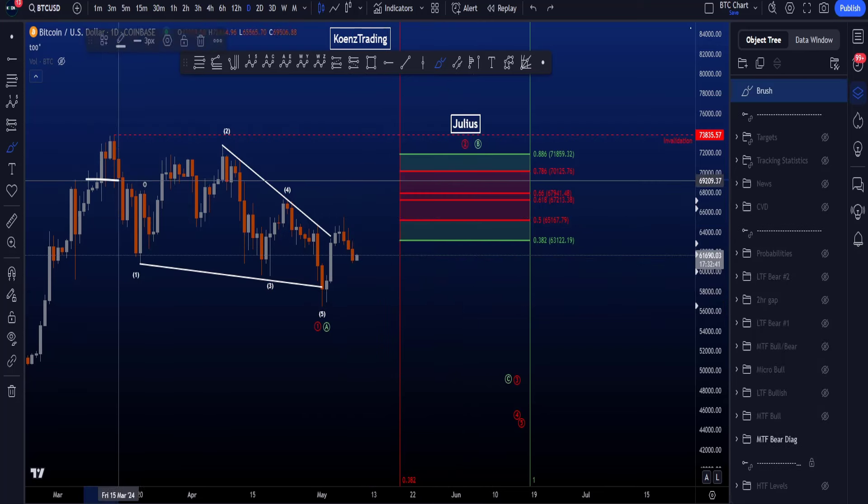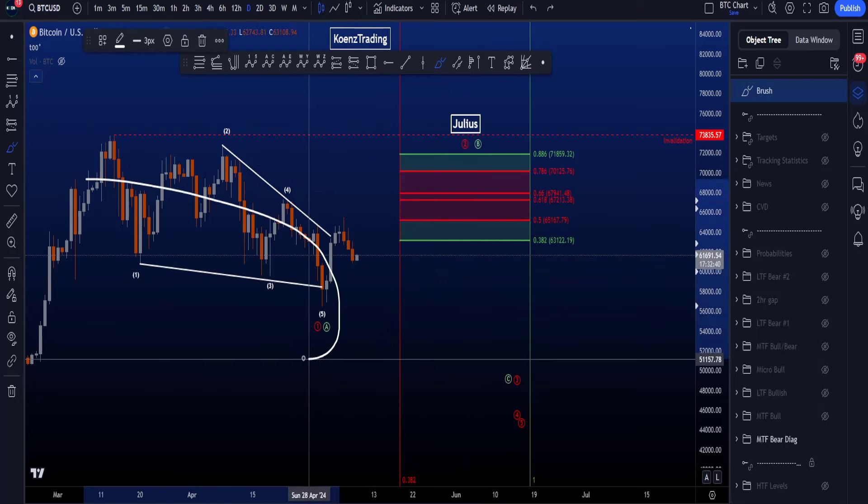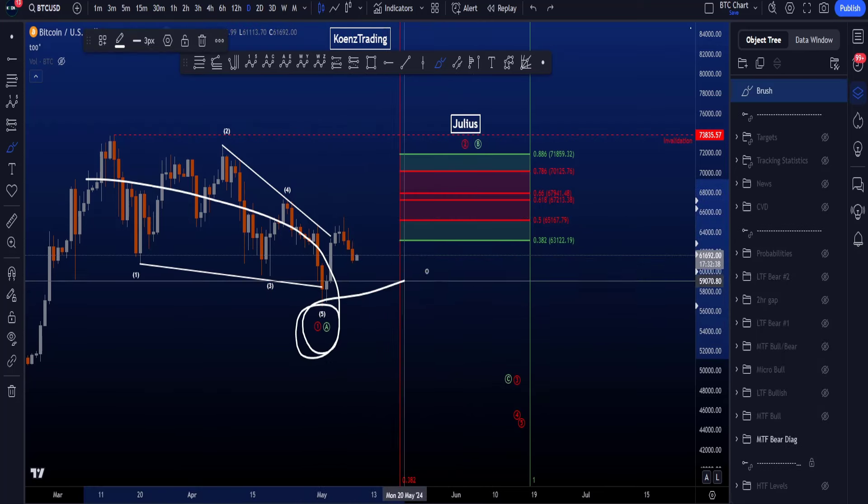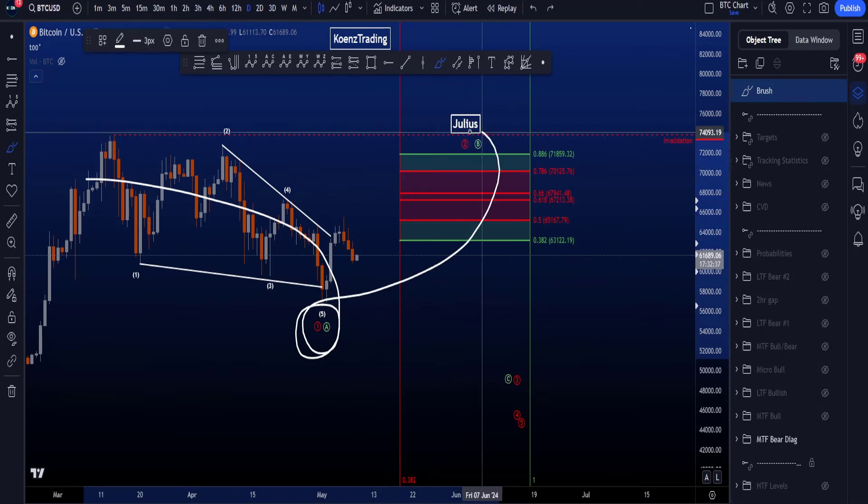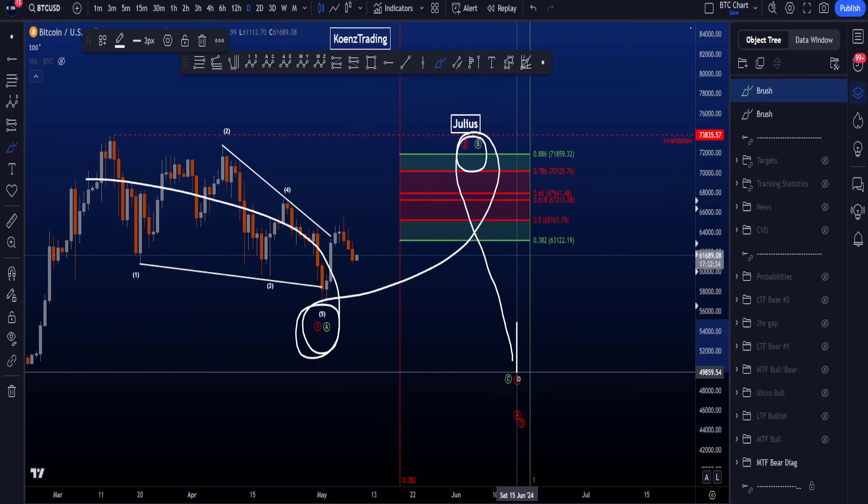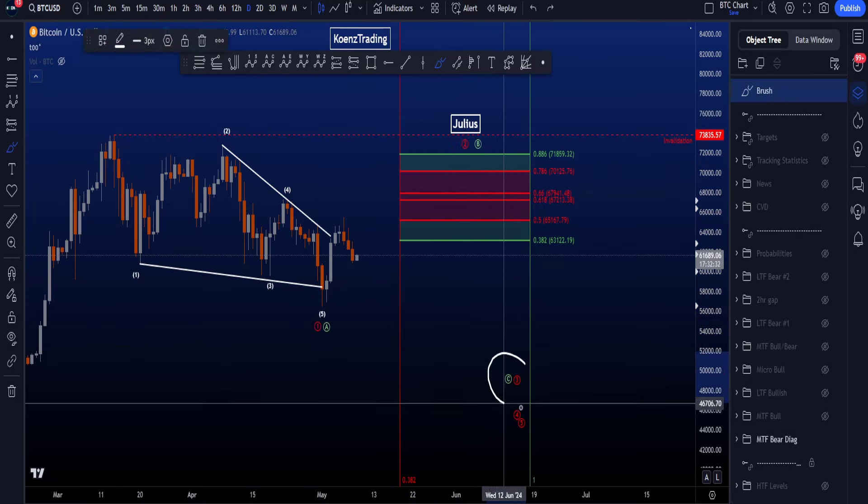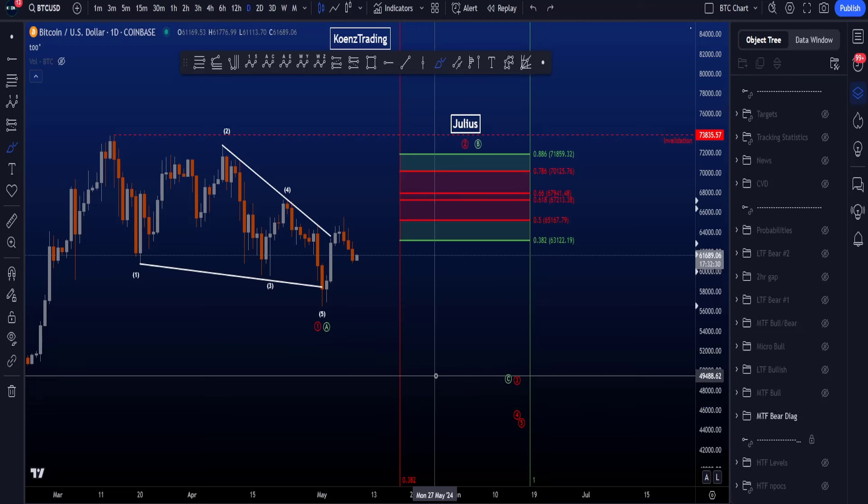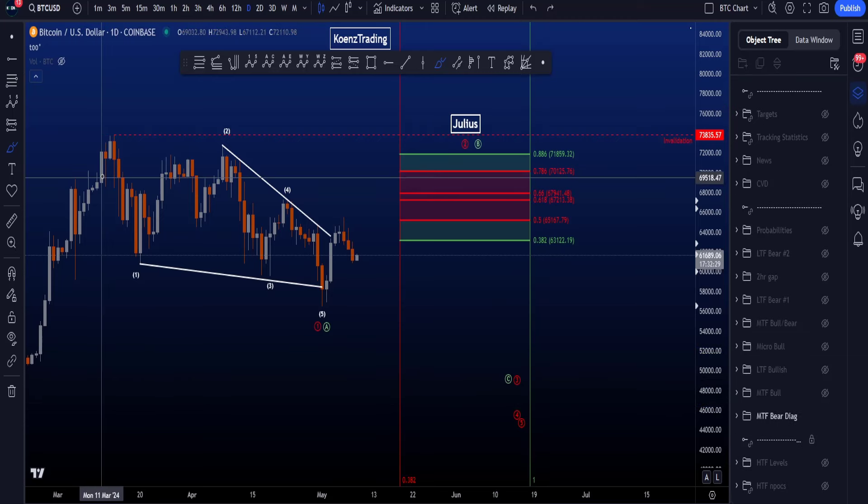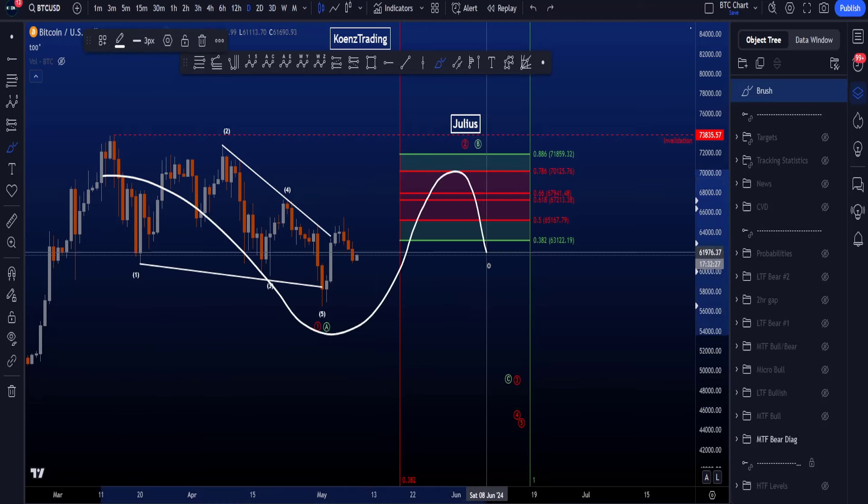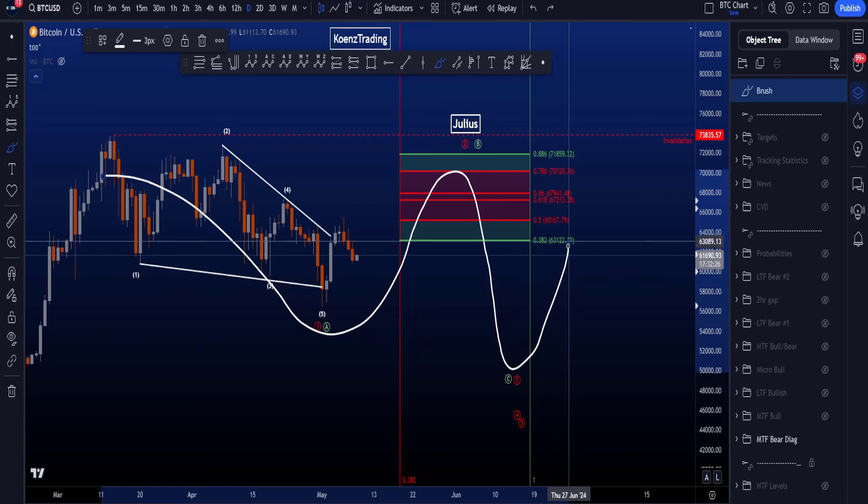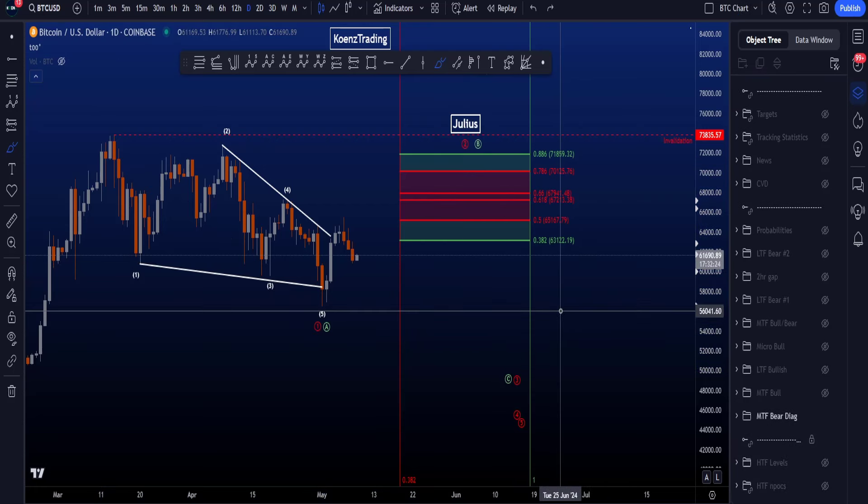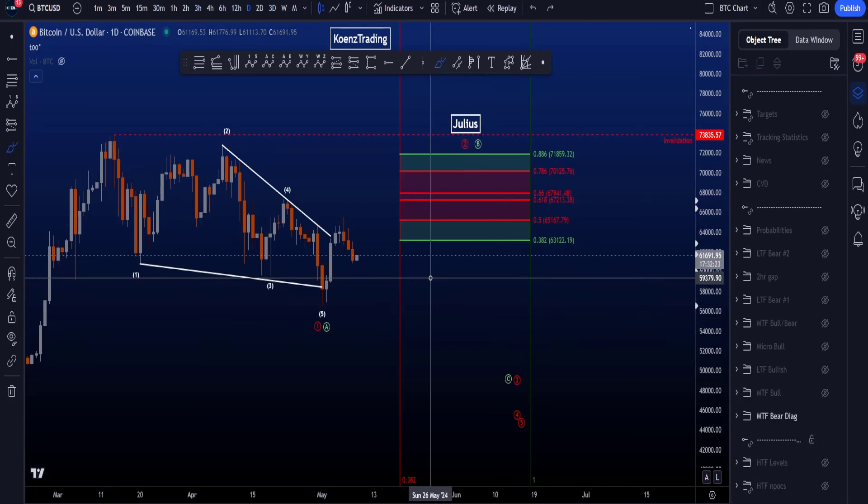Starting with the bearish scenario where we're looking for a leading diagonal in a wave 1 or A, a 3-wave corrective structure to the upside in 2 or B, and then another impulse to the downside in a wave C or wave 3. The probabilities in this case would be higher for an A, B, C, after which we then expect continuation to the upside.